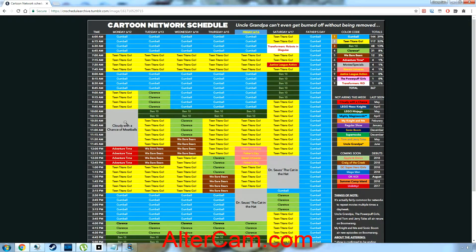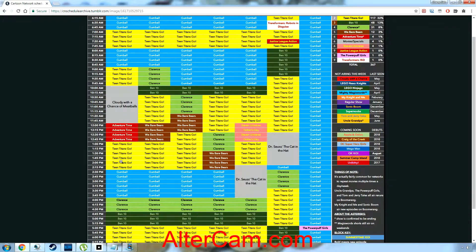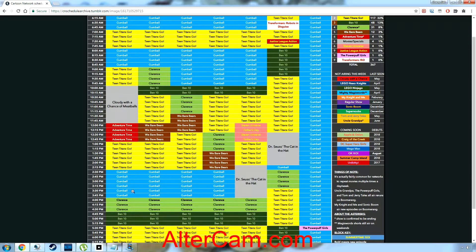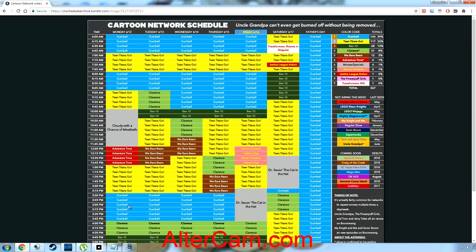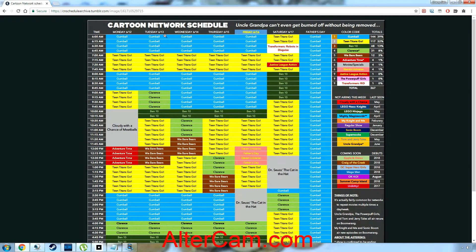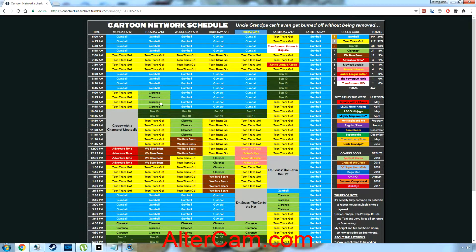Gumball, Teen Titans Go, Gumball, every time, which I didn't call that good. Gumball, Teen Titans Go, Gumball, Clarence, Ben 10, Teen Titans Go, Ben 10, Gumball, Gumball, Teen Titans Go, Gumball, Teen Titans Go, Ben 10, Teen Titans.